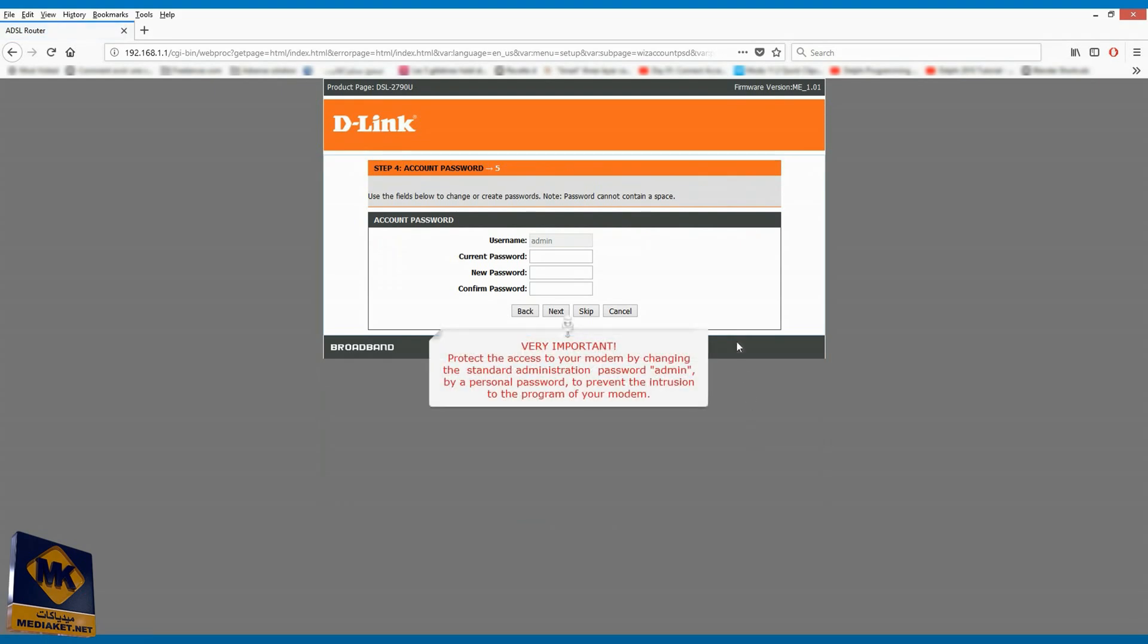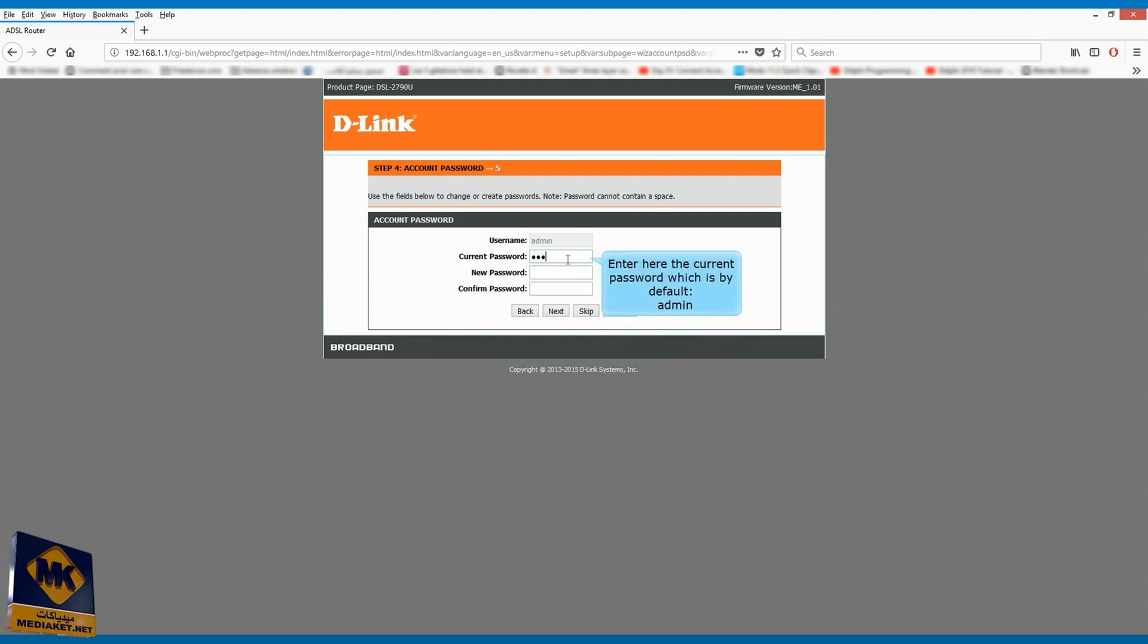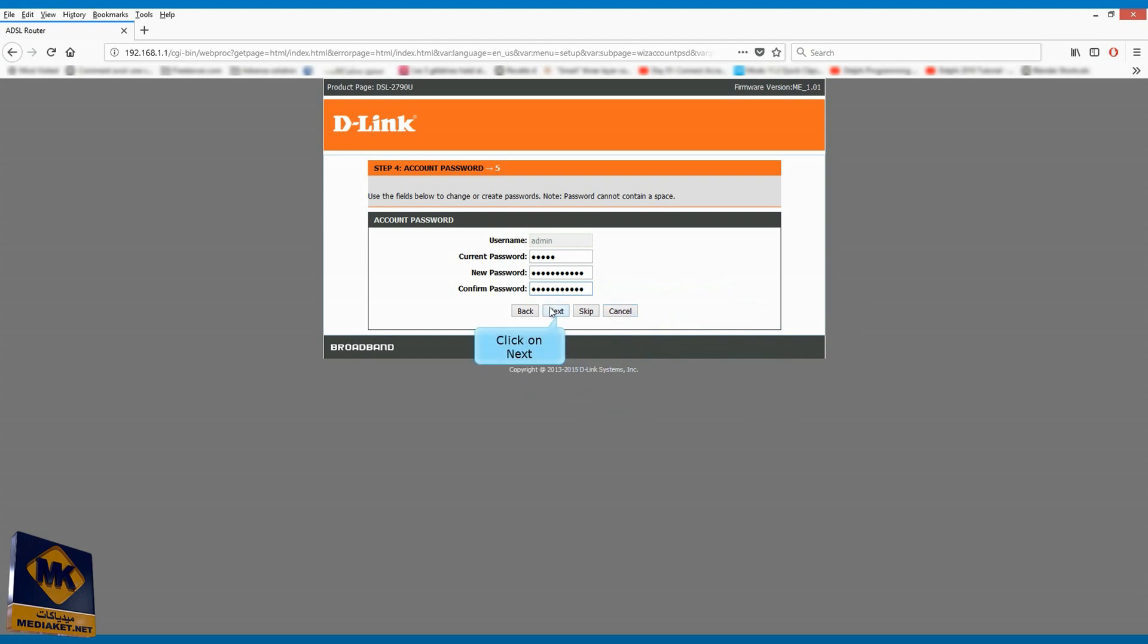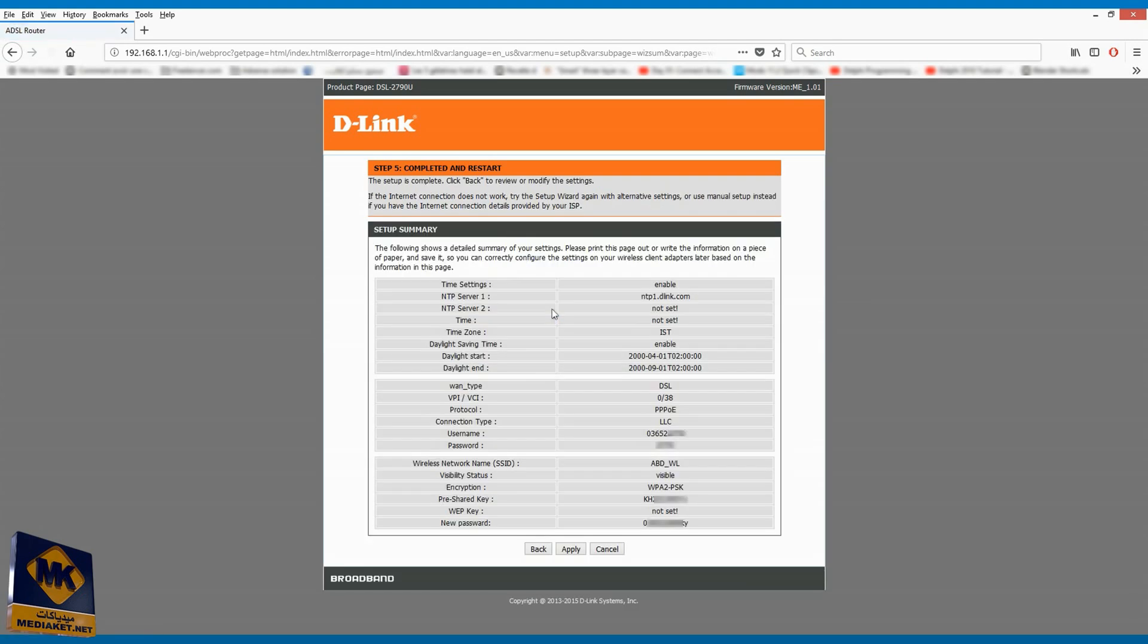Protect the access to your modem by changing the standard administration password admin by a personal password to prevent the intrusion to the program of your modem. Enter here the current password which is by default admin. Enter here the new password of your choice. Confirm the new entered password. Click on next. Click on apply.